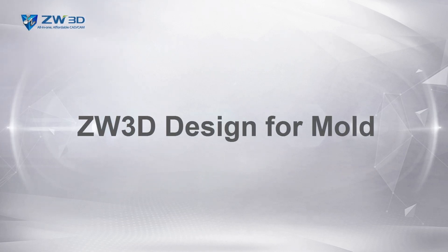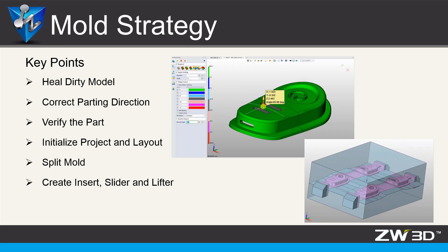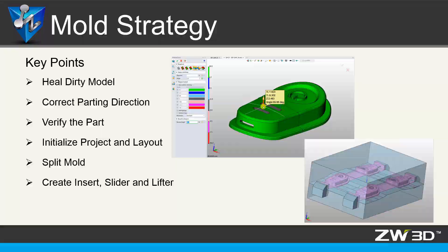ZW3D Design for Mold. ZW3D provides the whole process of mold design and has an outstanding performance on parting.